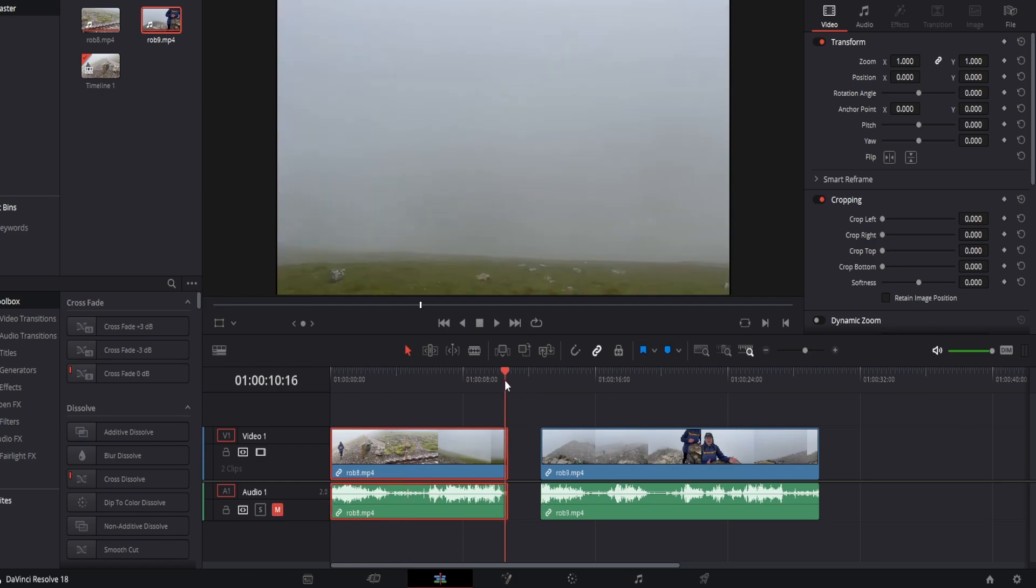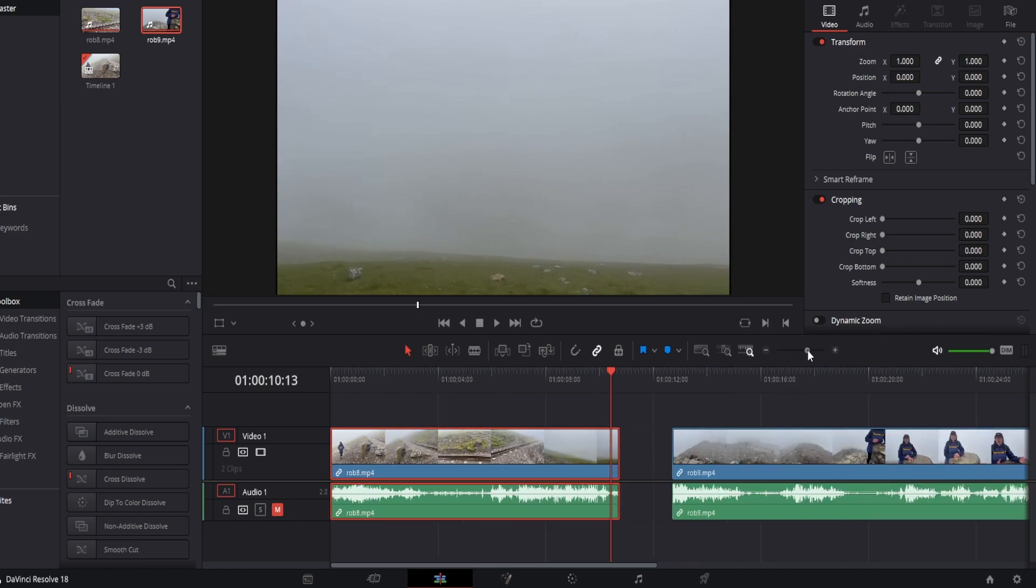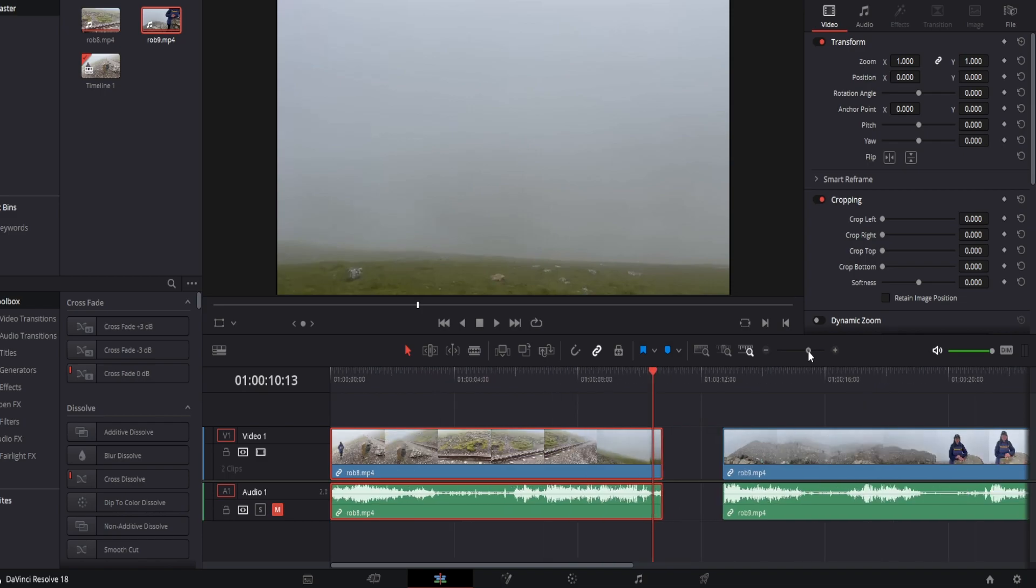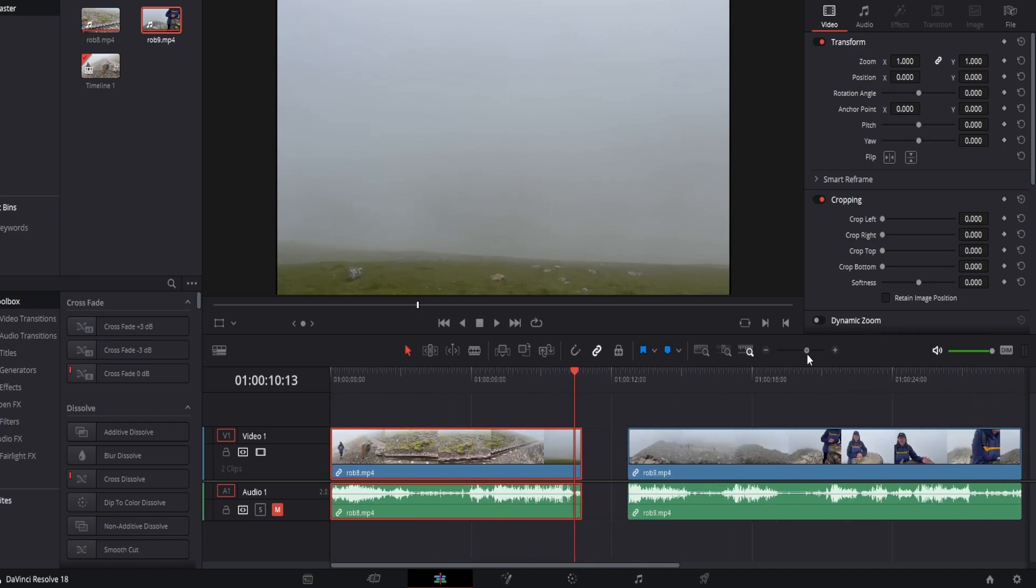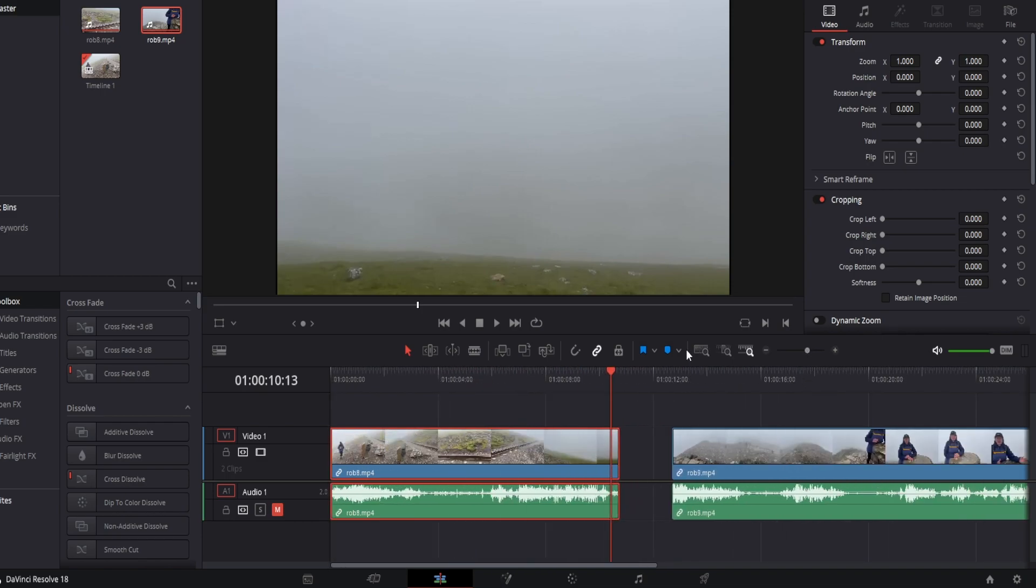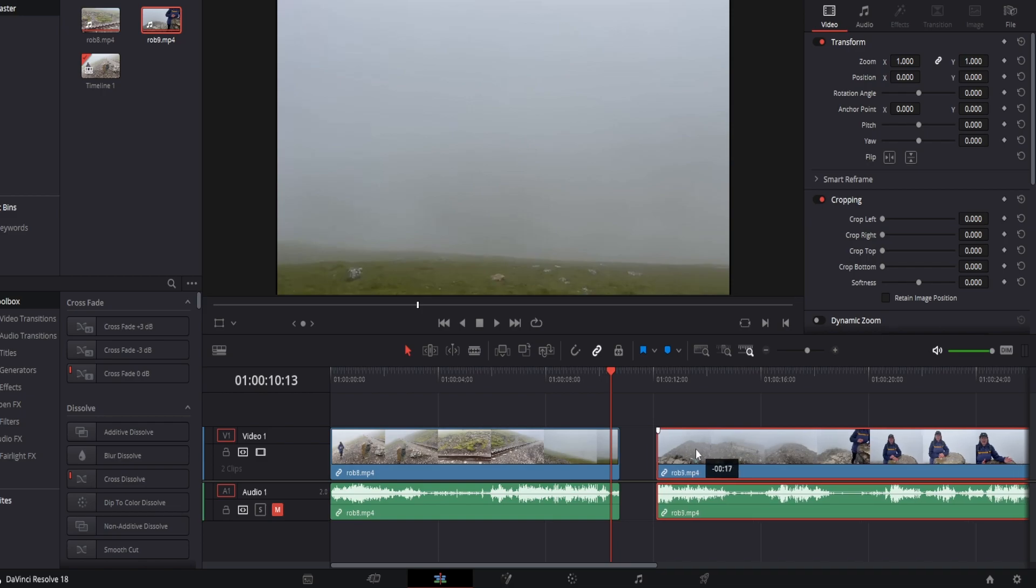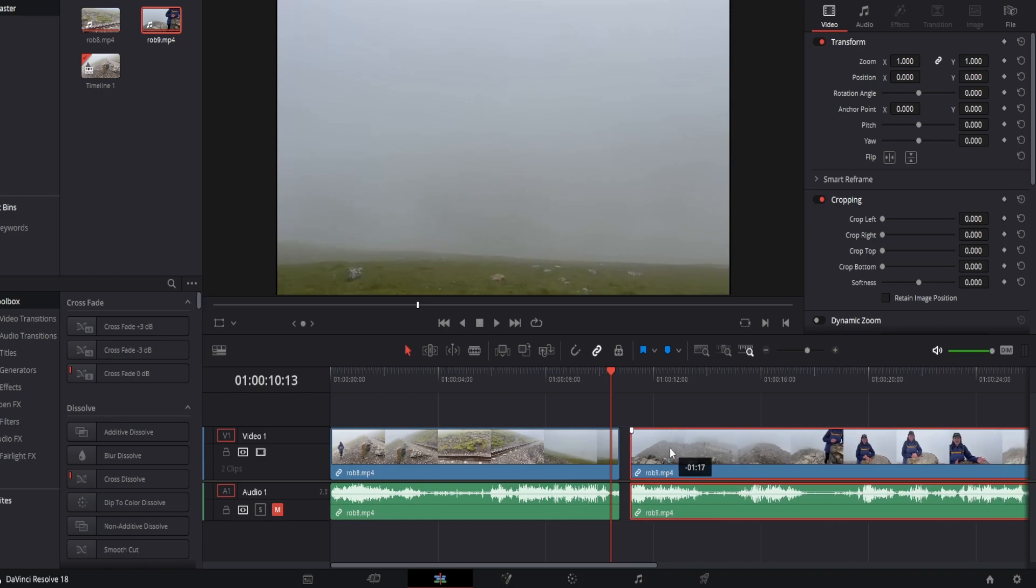Now what we want to do is you can use the zoom here on the timeline. If you adjust this bar you can zoom in or zoom out, so we're going to zoom in and we're going to drag the clips near each other.